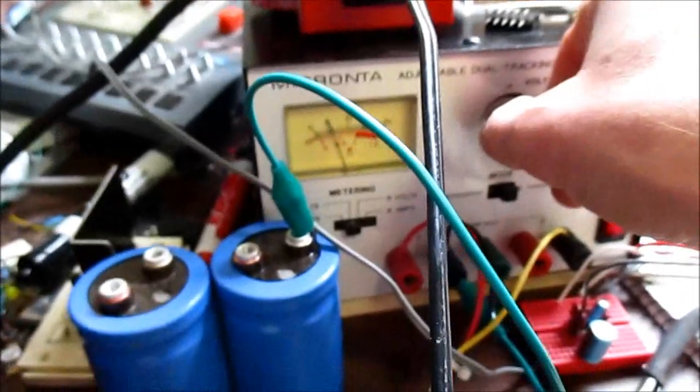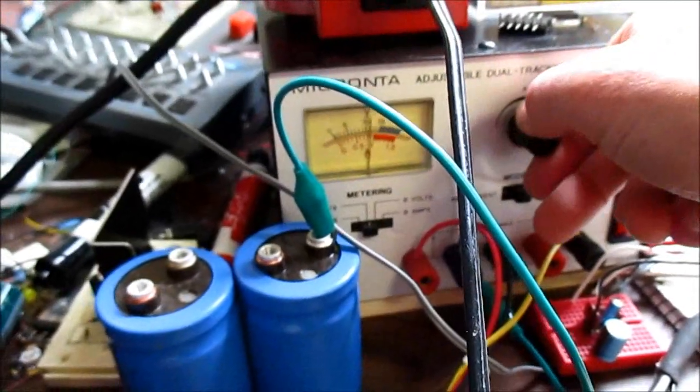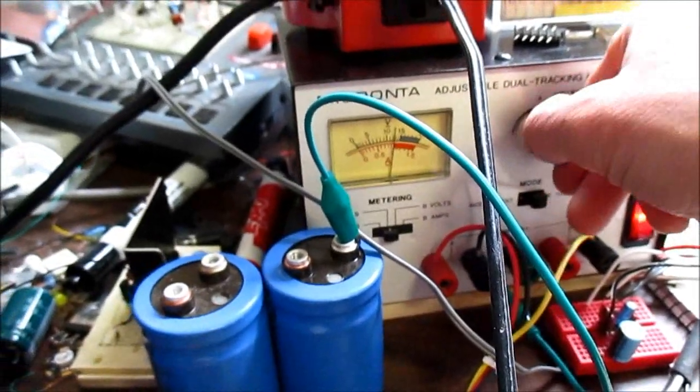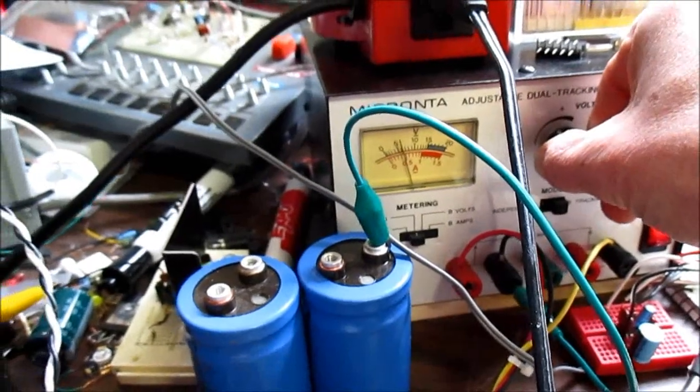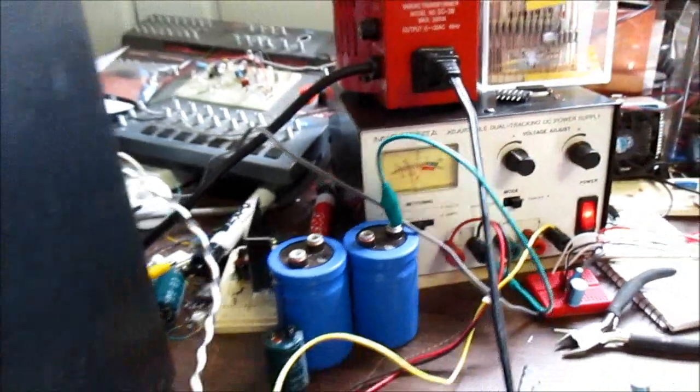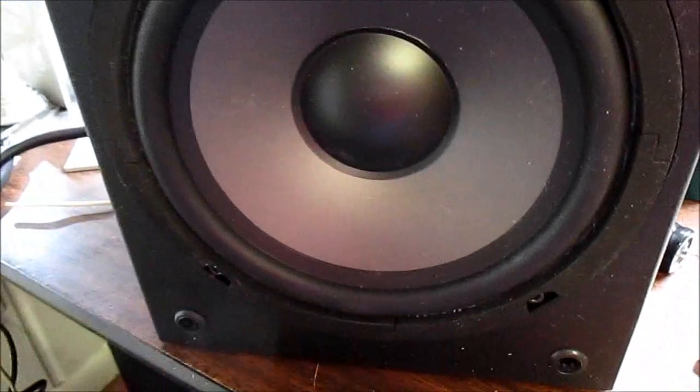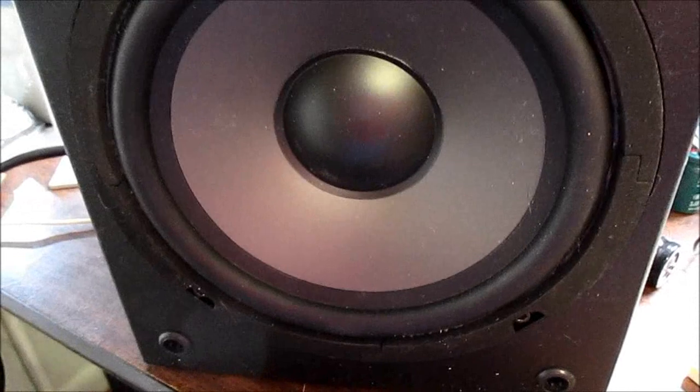It doesn't matter what supply voltage. You can turn it up, turn it down. It stays. You still get that noise.